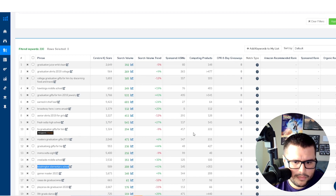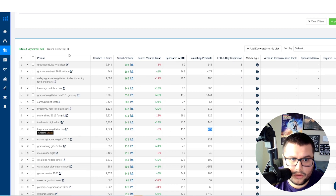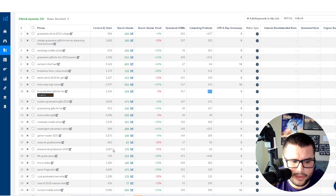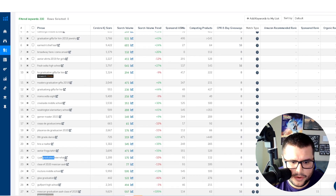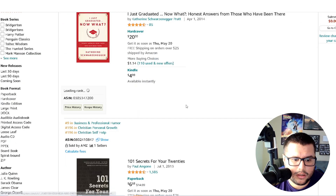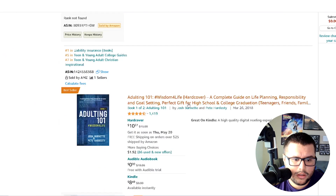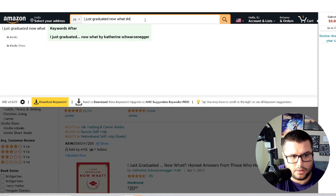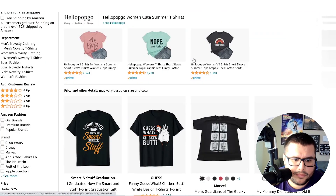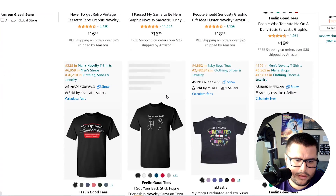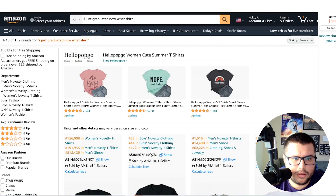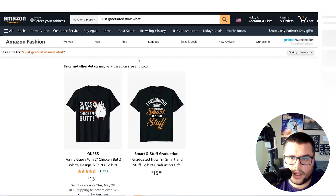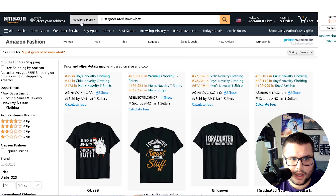Click on a keyword phrase and bring it over here - 'high school gifts for him.' Can you create a product that will rank for this? Look - only 222 competing products. That's huge. Here's another one: 'I just graduated, now what?' - that's another potential phrase to explore.